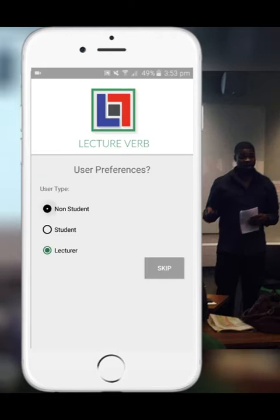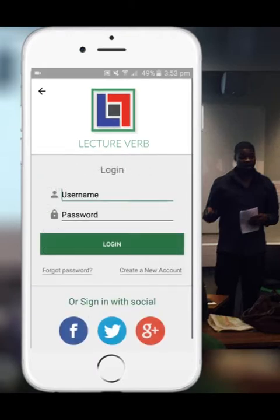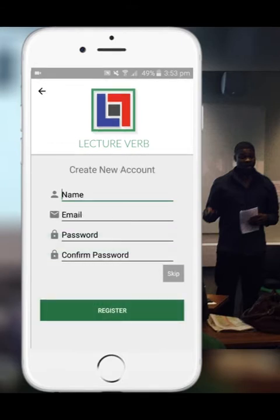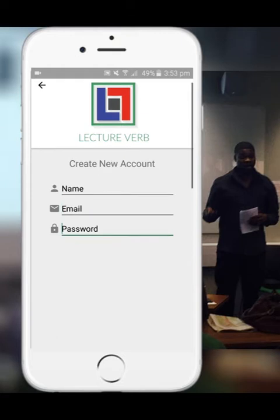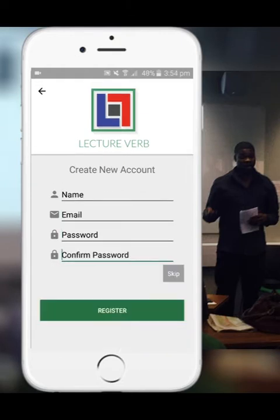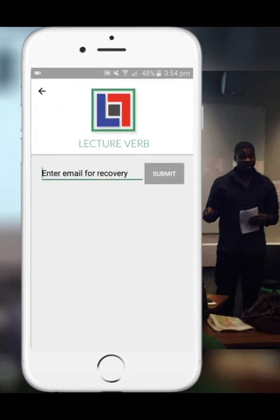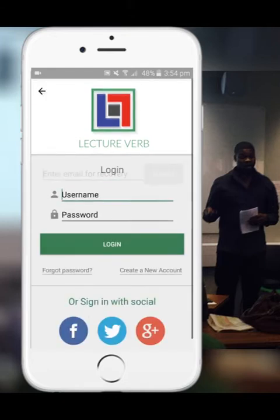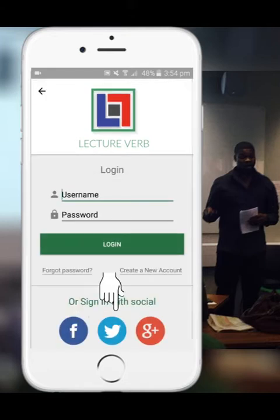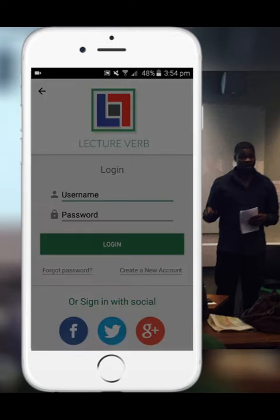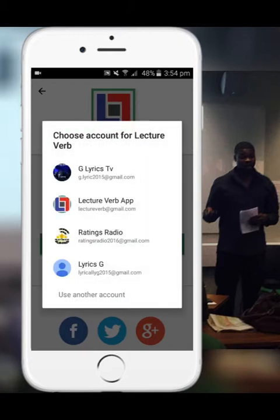For non-student users of LectureVerb, setting up your user registration is very straightforward. You can manually set up your login by applying an email and a unique password. If you've forgotten your user login details, you can recover with your email address. We have made it easy to login using social network or Gmail, which is a secure and automatic login option.